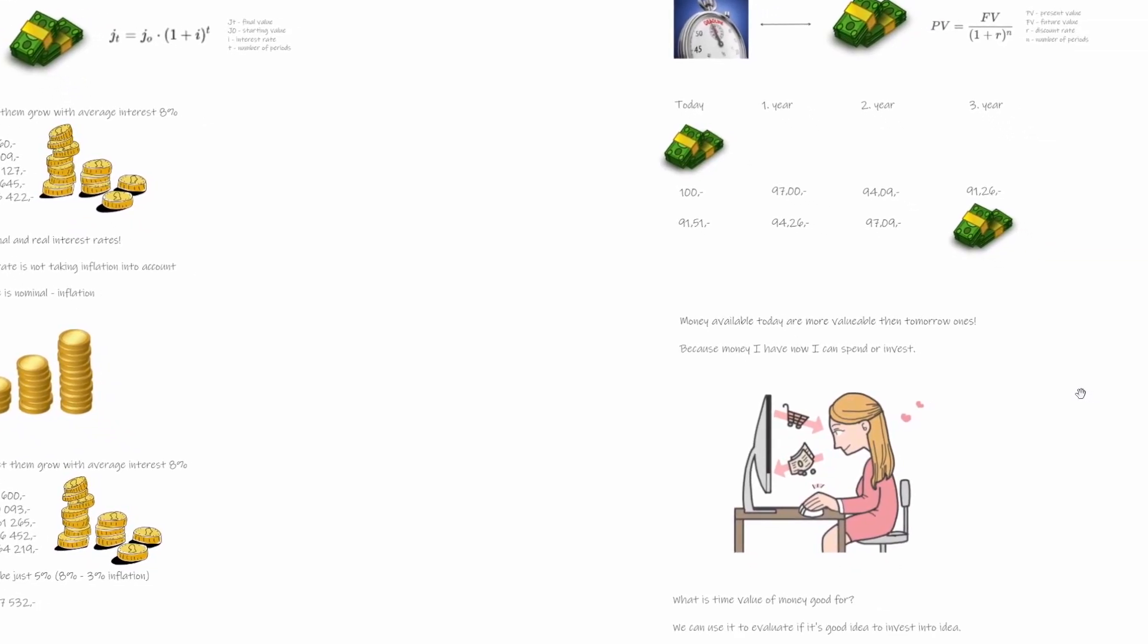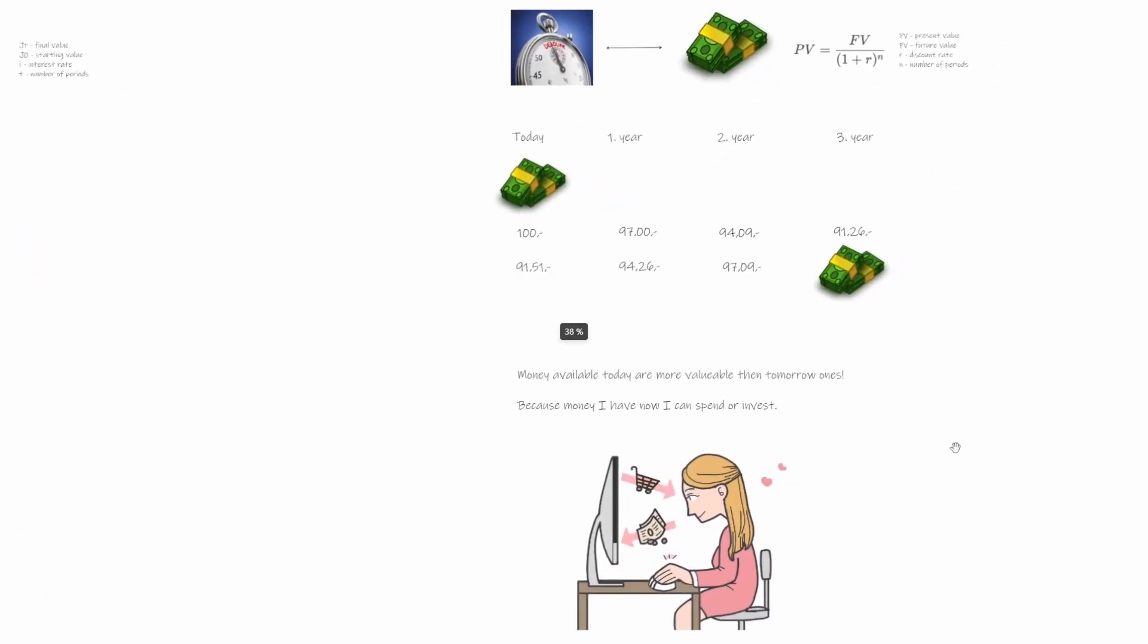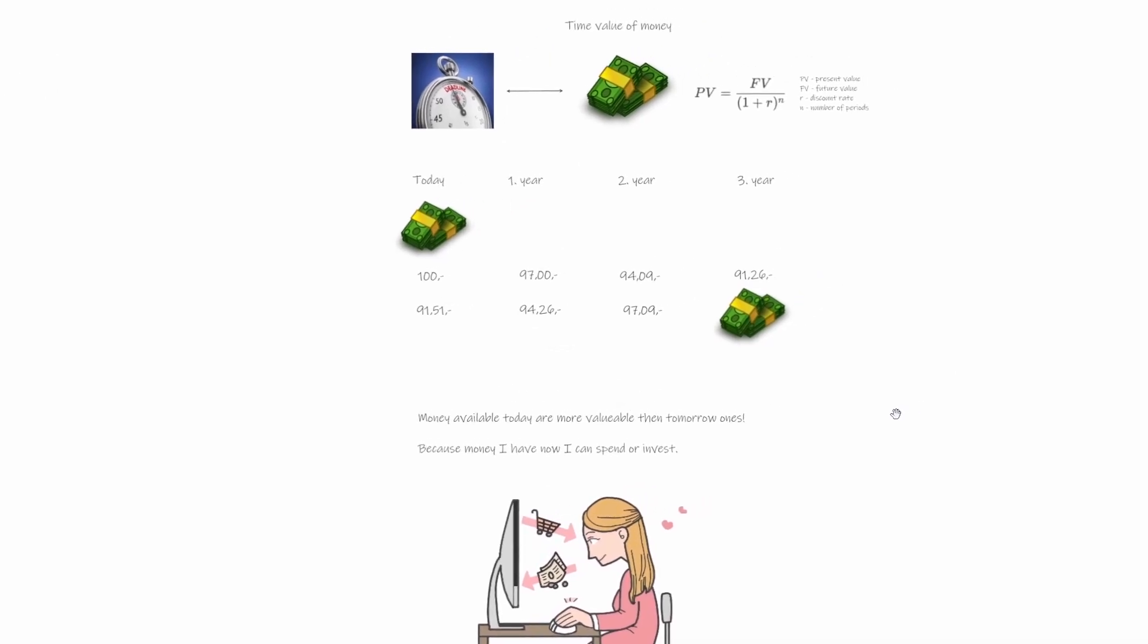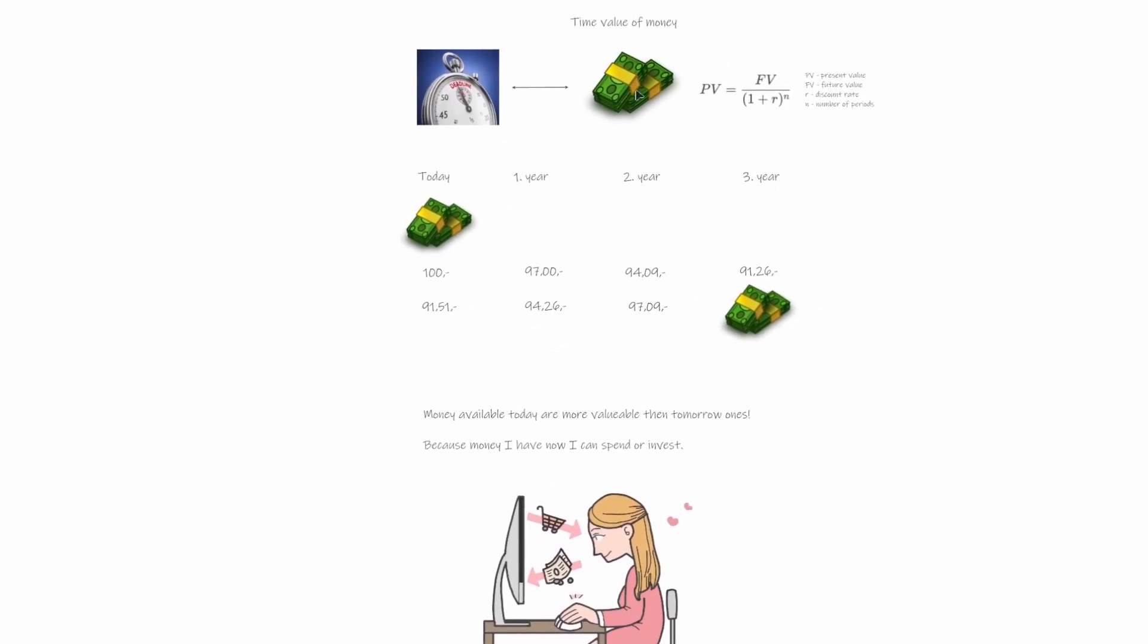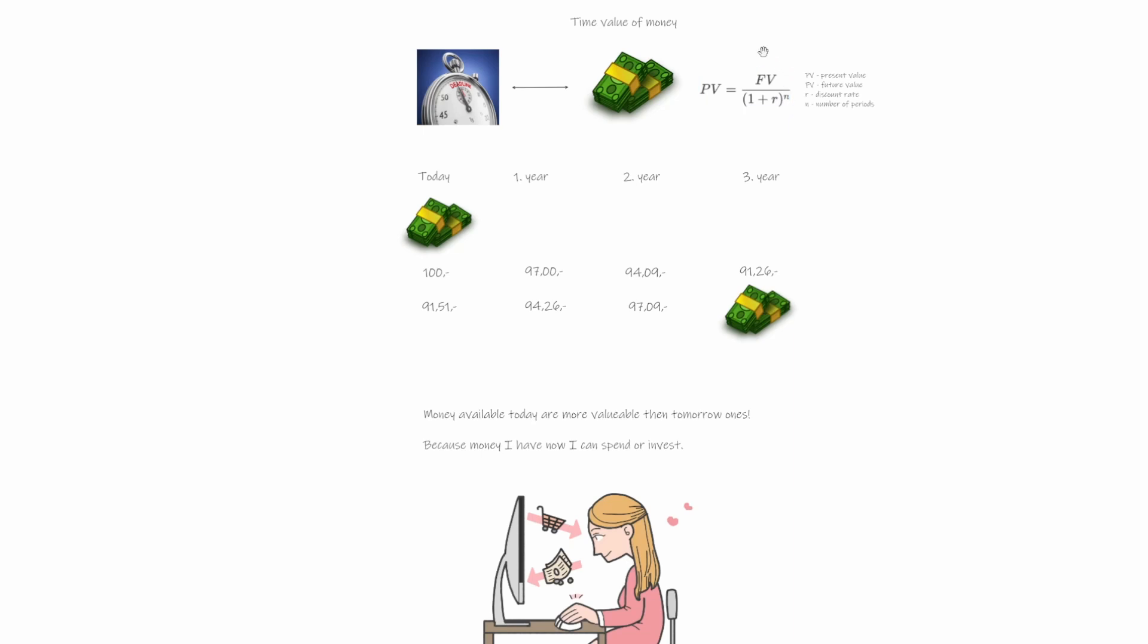And now let's speak about something which is called time value of money. So again, we have some formula here and this formula is present value equals future value divided by (1 plus R) to the power of N. You are probably not surprised that it looks very similar to compound interest. So PV represents present value, FV is future value, R is called discount rate, and N again is number of periods.